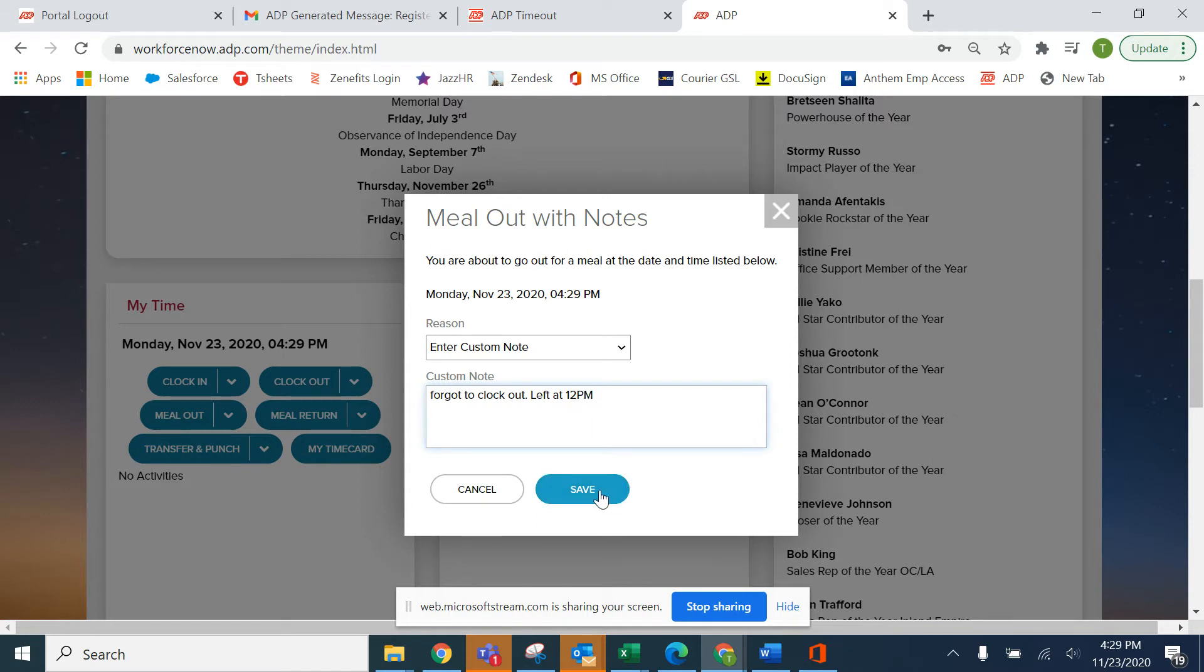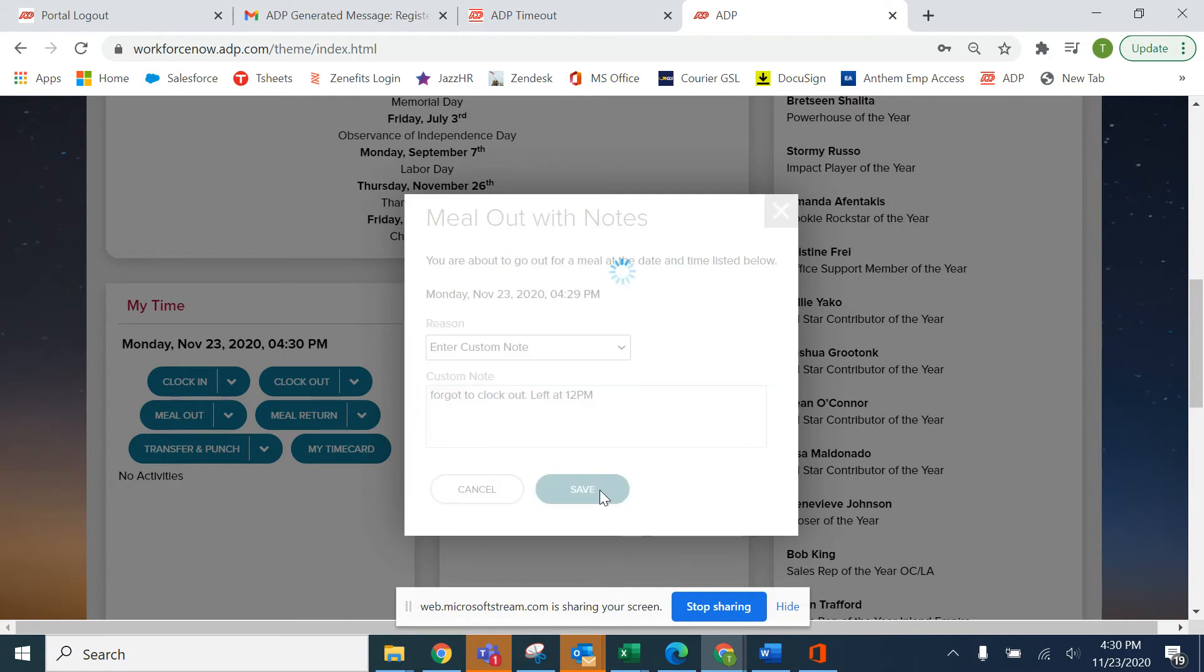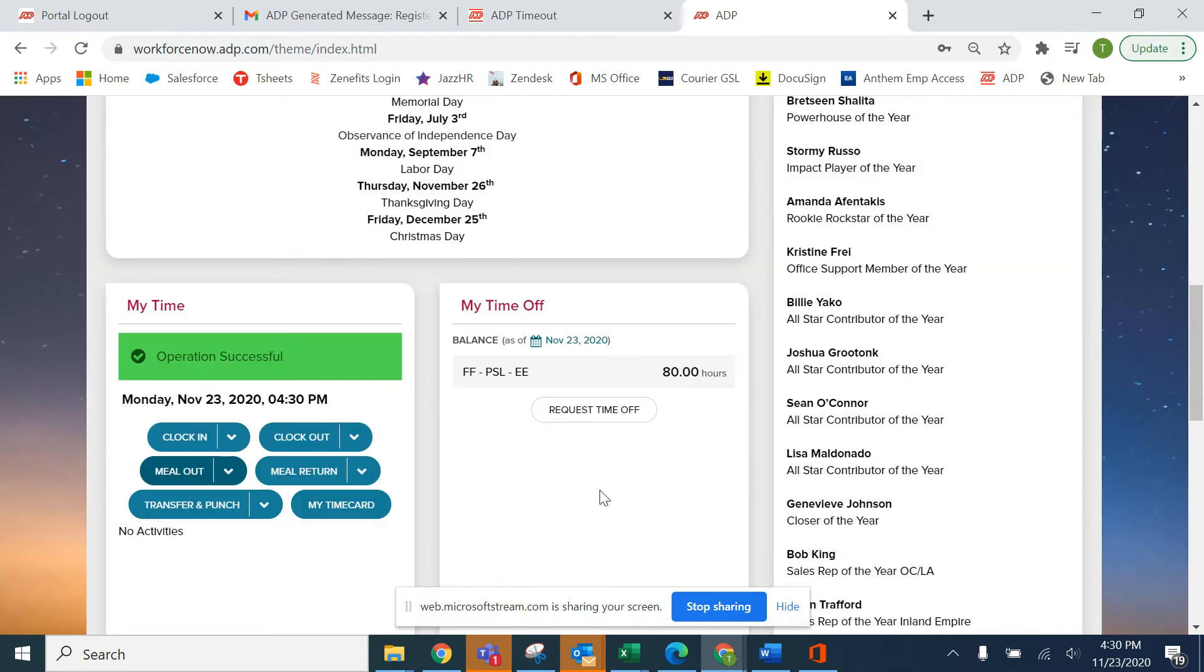Remember, all hourly non-exempt employees must take at least a 30 minute meal break before their fifth hour. So make sure that you're taking those meal breaks. Go ahead and save your punch and it will go on your time card.